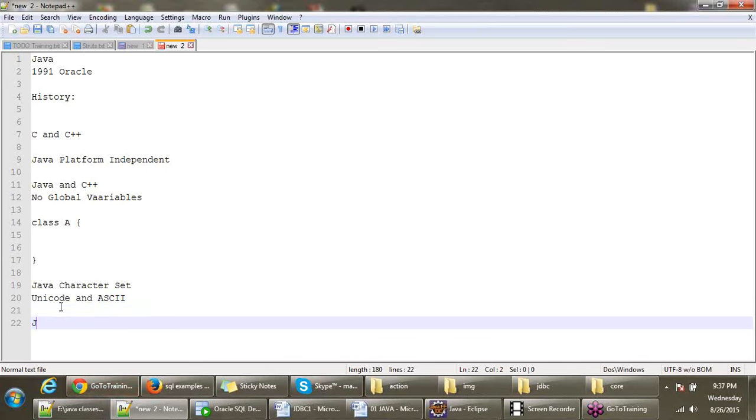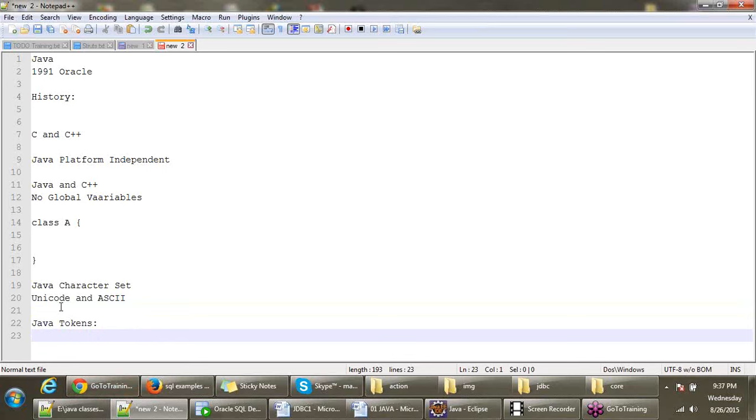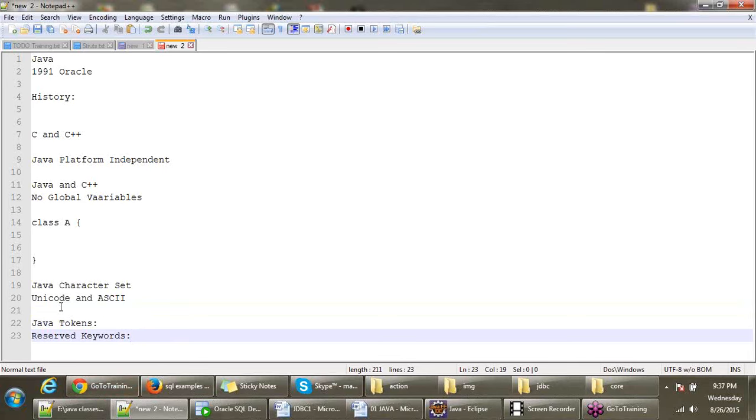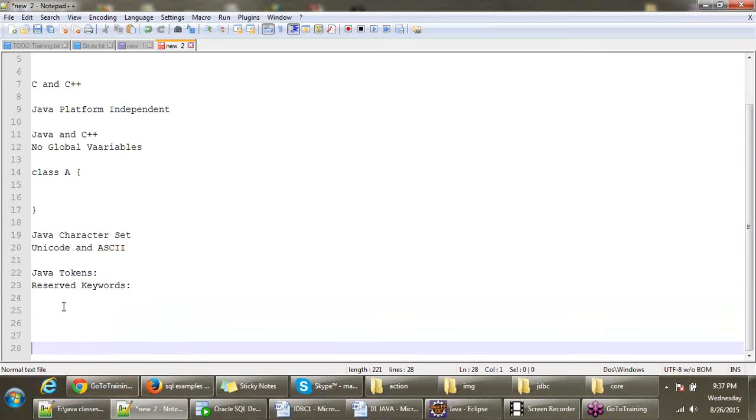Coming to tokens, there are a couple of Java tokens. First one is reserved keywords. Tokens help you to write the program.